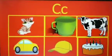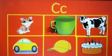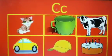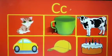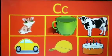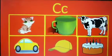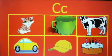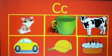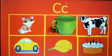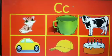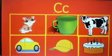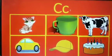Now tell me what letter is this, children? This is uppercase letter C and lowercase letter C. Now tell me what is the sound for the letter C? The sound for the letter C is K.